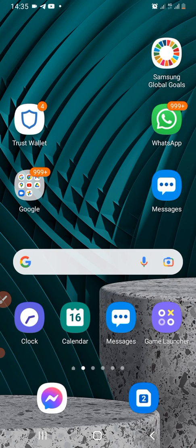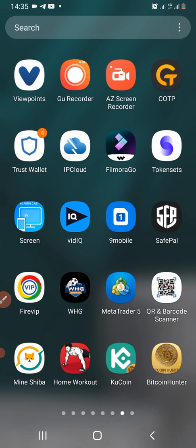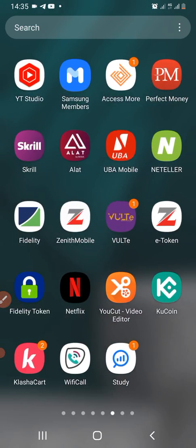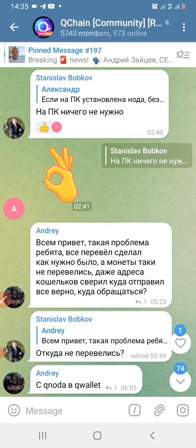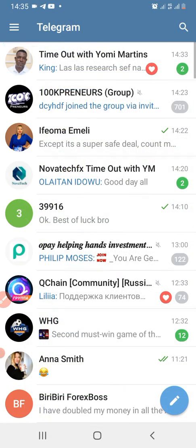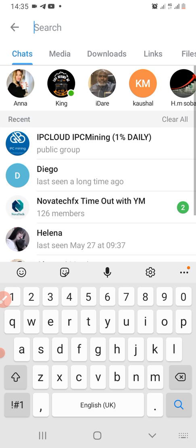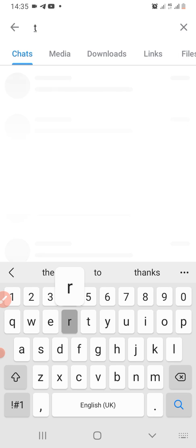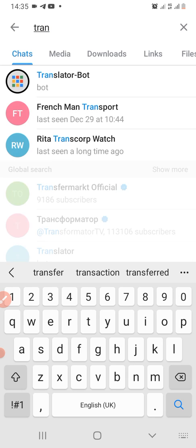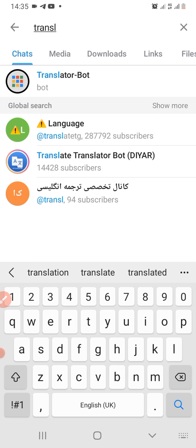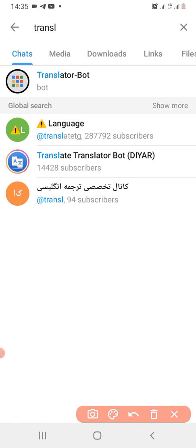For your Telegram groups, it's actually quite simple. You just need to log on to your Telegram app — as I've just done right now — go to the search button and type in 'translator'. This particular translator bot, the very first one here which I've just circled, is the one I use.